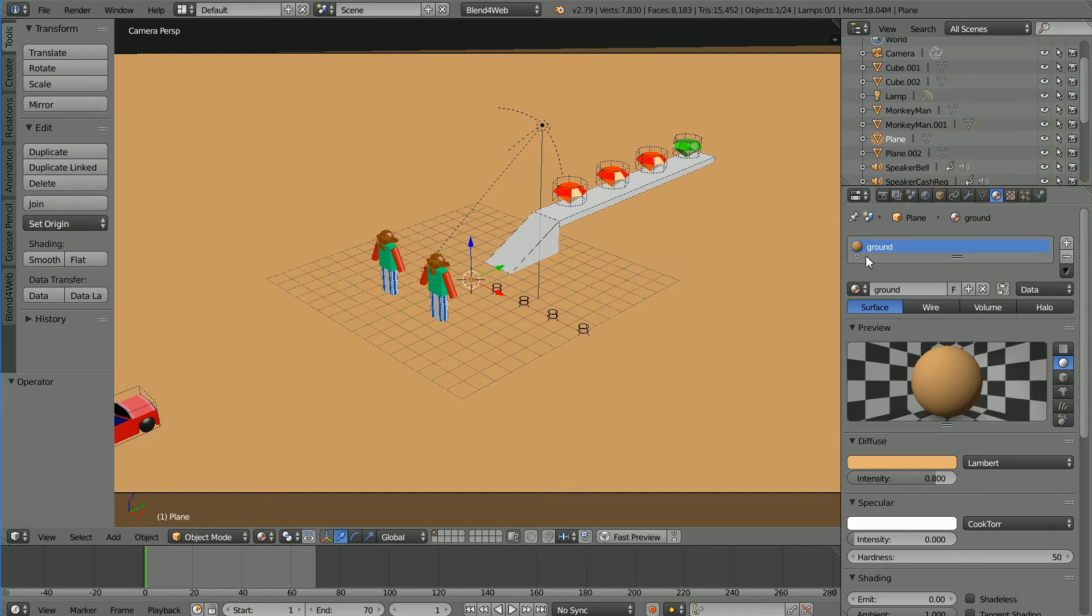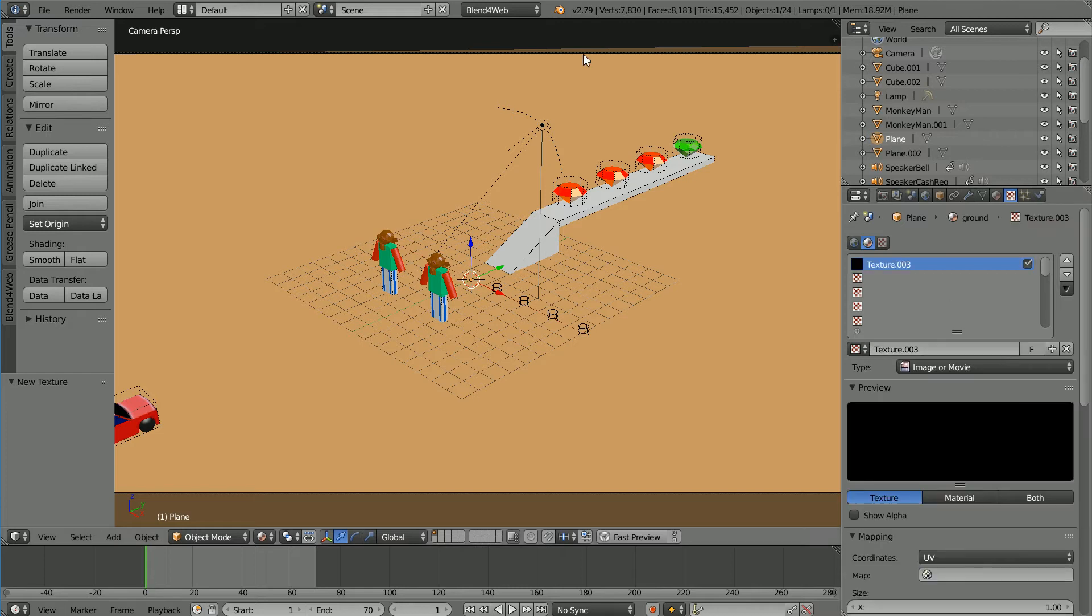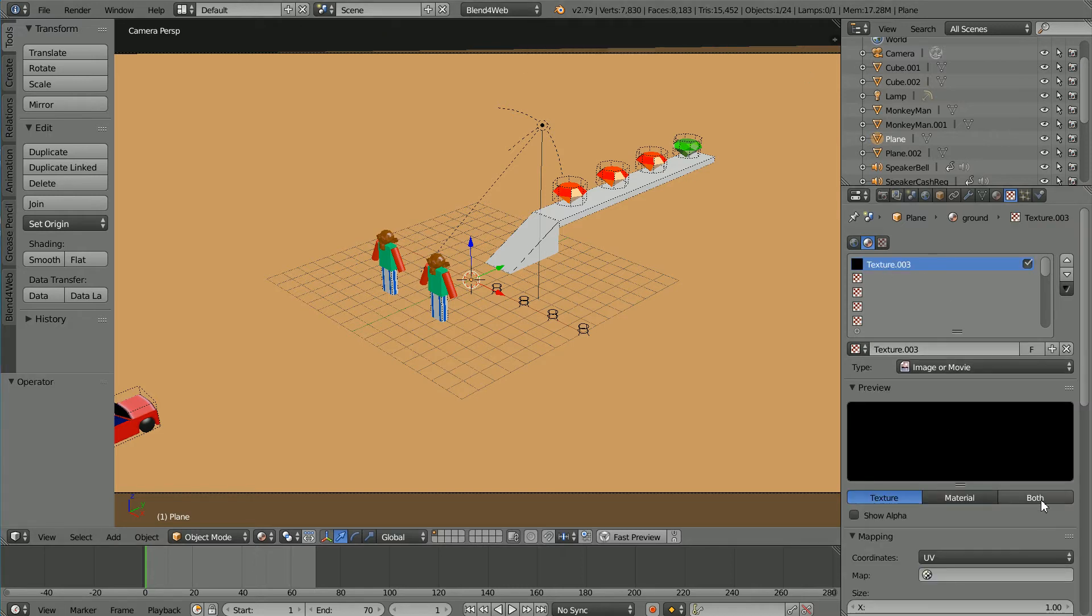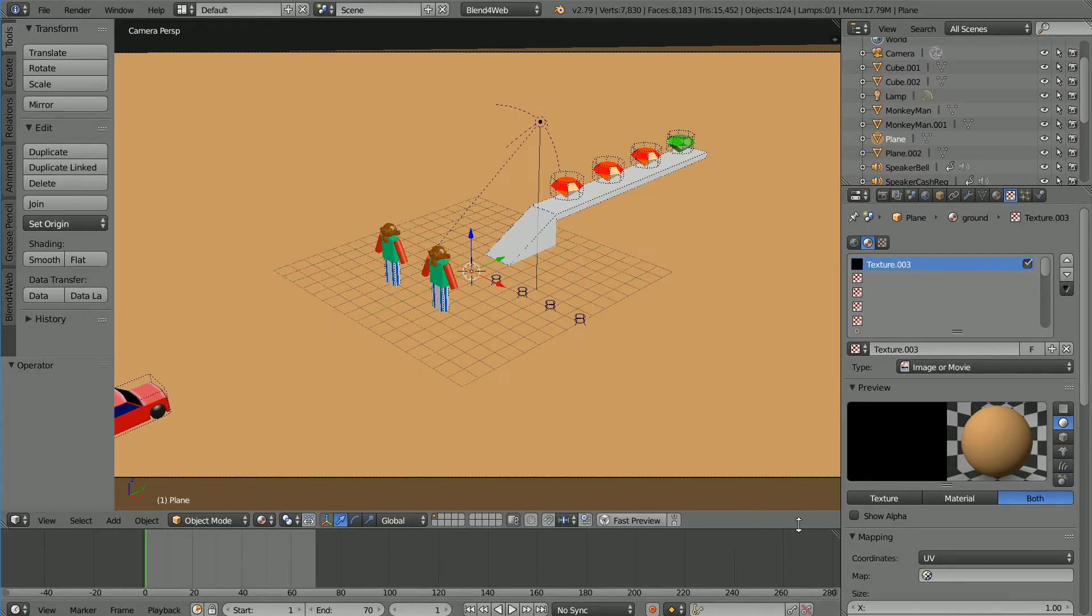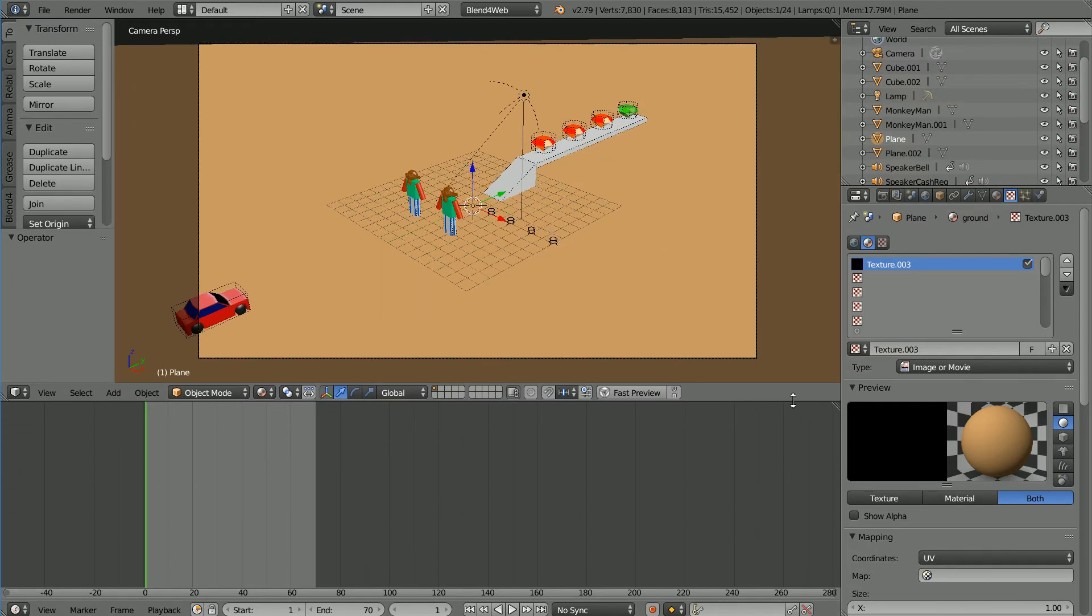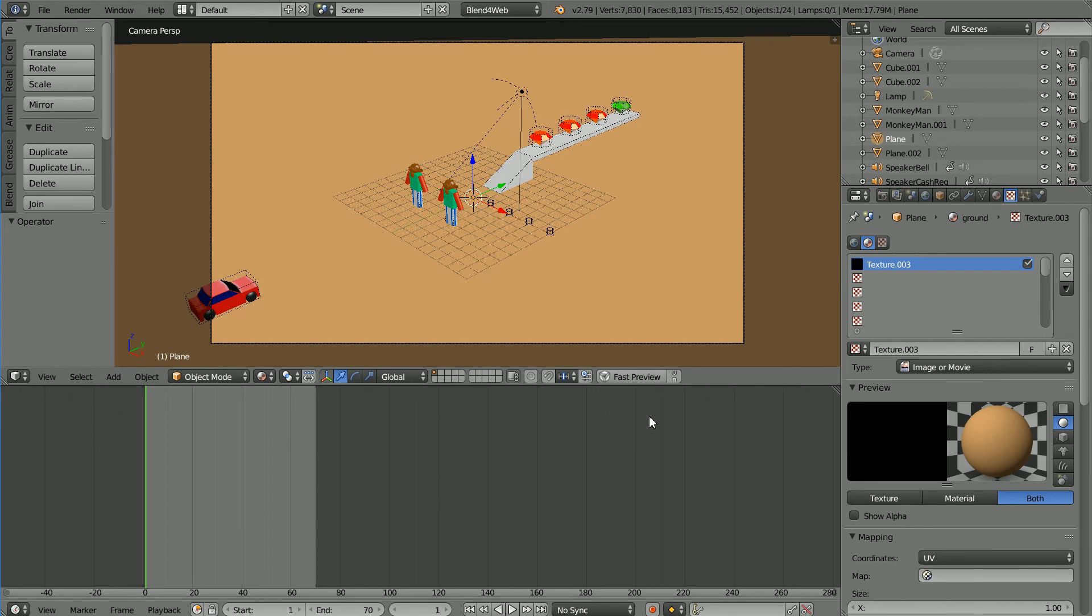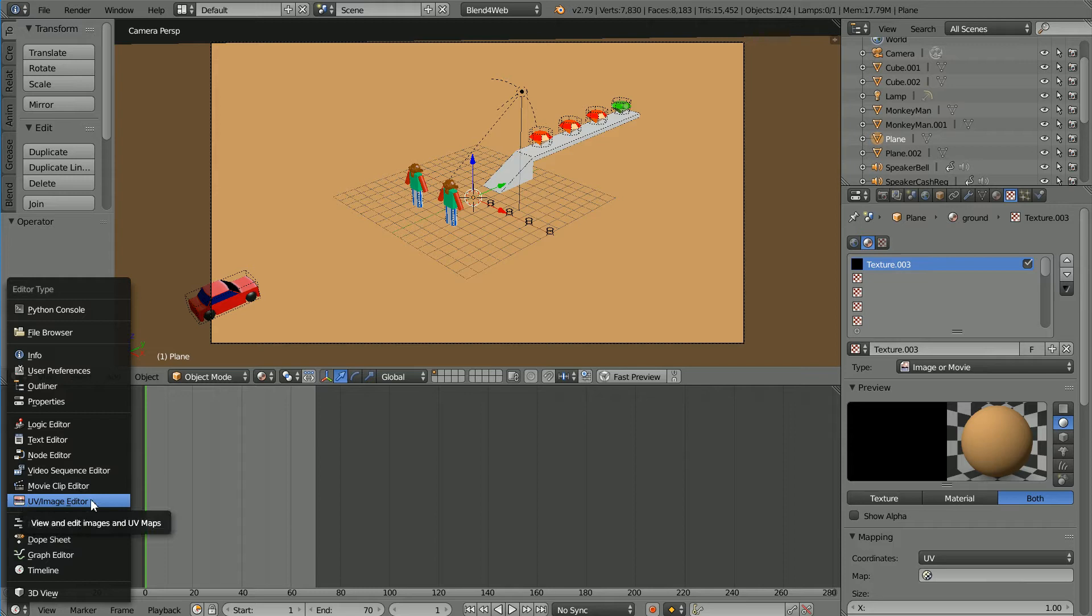Back in Blender click the texture properties, click the new texture button, click both. We want the mapping coordinates to be UV and we have to set up the UV mapping. Drag to make the timeline window bigger and change the window into a UV image editor window.